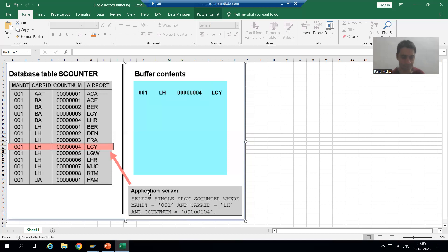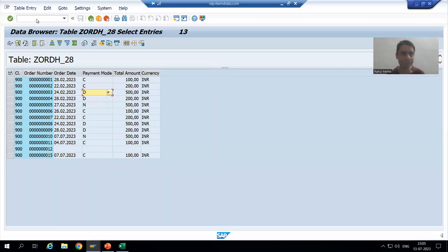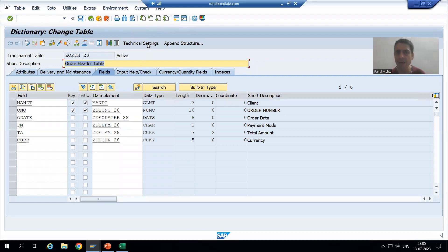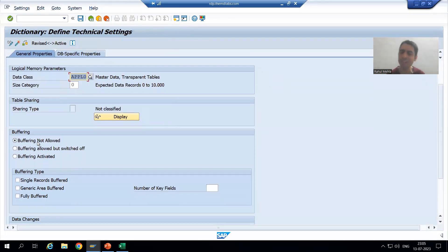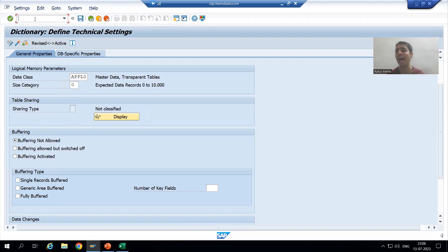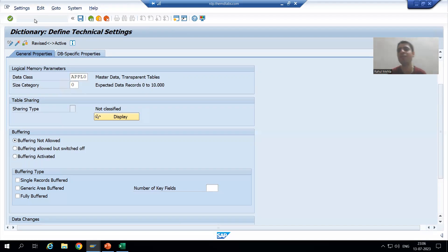We must be sure that we get a single record by passing the complete key before we go for single record buffering. Now we will go to the table and enable single record buffering. We go to our order header table, switch to change mode, and we know that buffering is part of the technical settings of the table. Currently buffering is not allowed. We will check the checkbox for single record buffering and buffering activated. Before that, let me take you to a very important and critical transaction code: AL12, which is used to check the buffer.